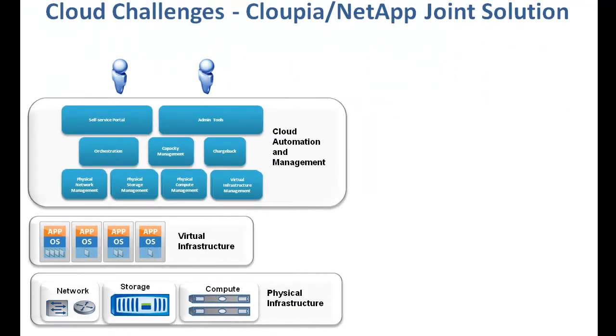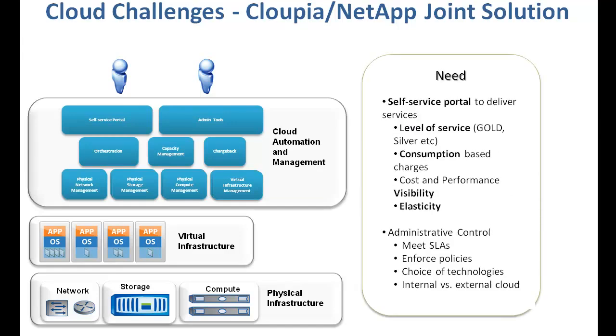Let's take a closer look at what it takes to build the cloud in Enterprises. A complete cloud automation and management framework that manages compute, storage and network components across physical and virtual layers. End users need self-service provisioning portal with a service catalog to request and consume services.